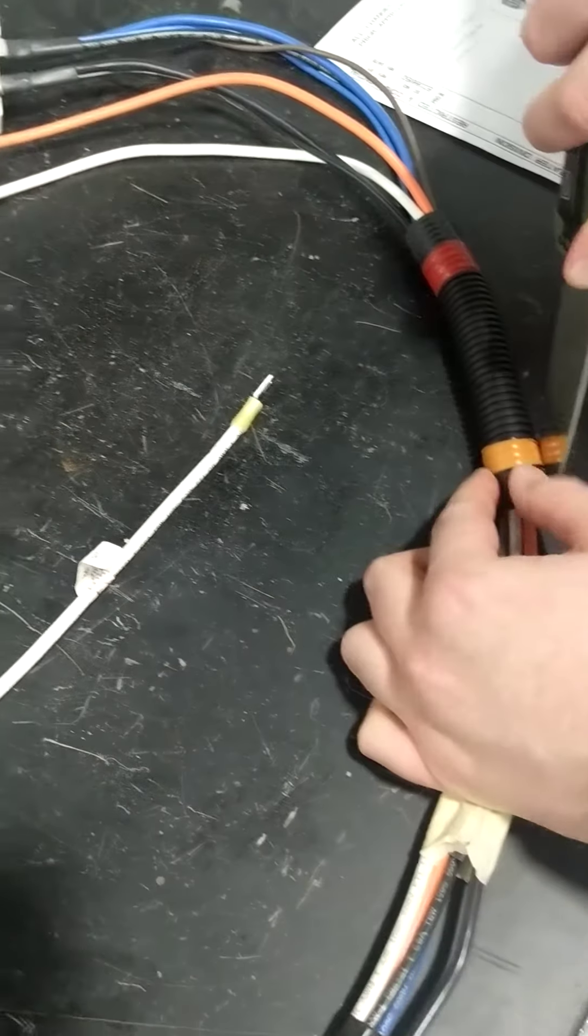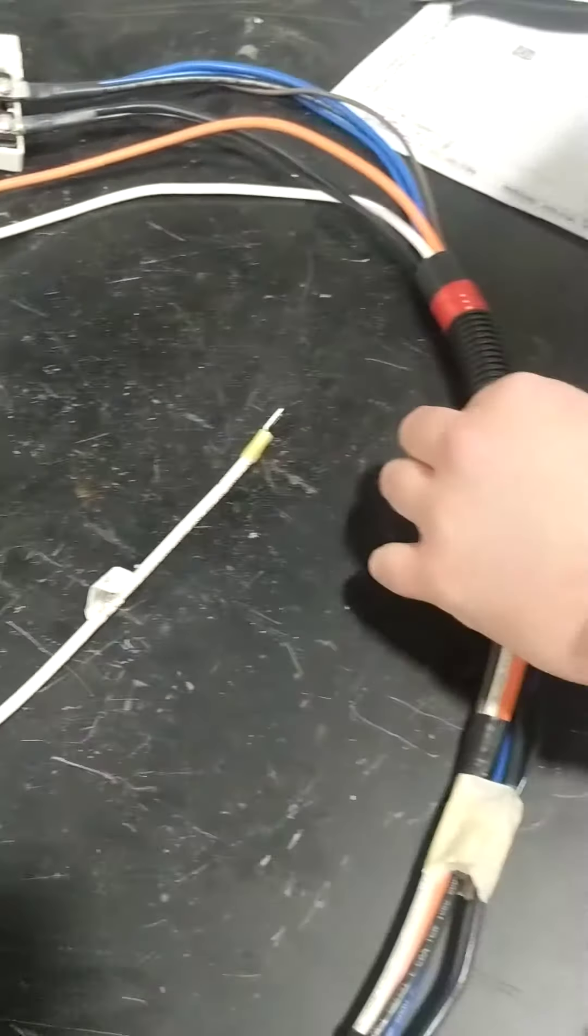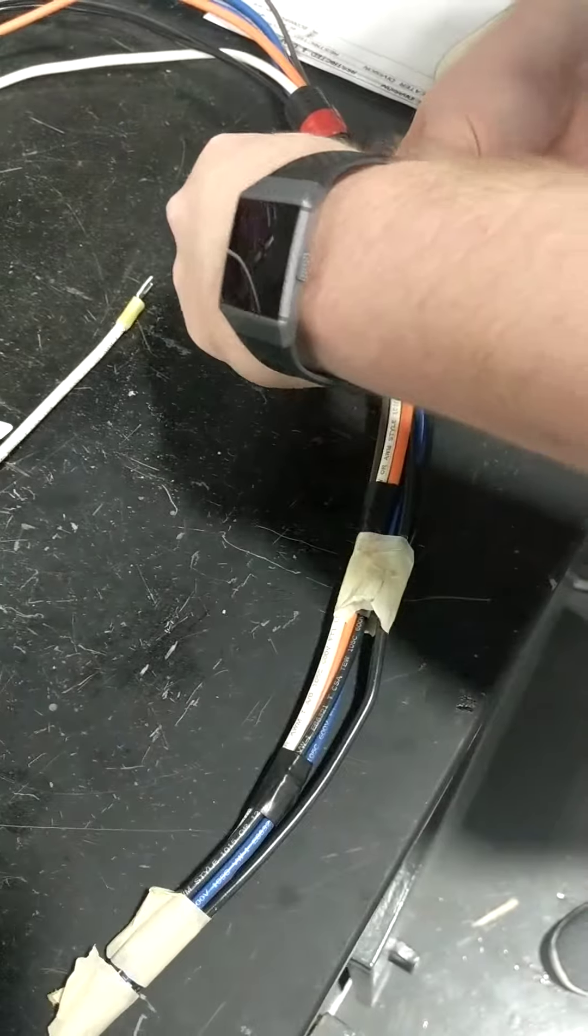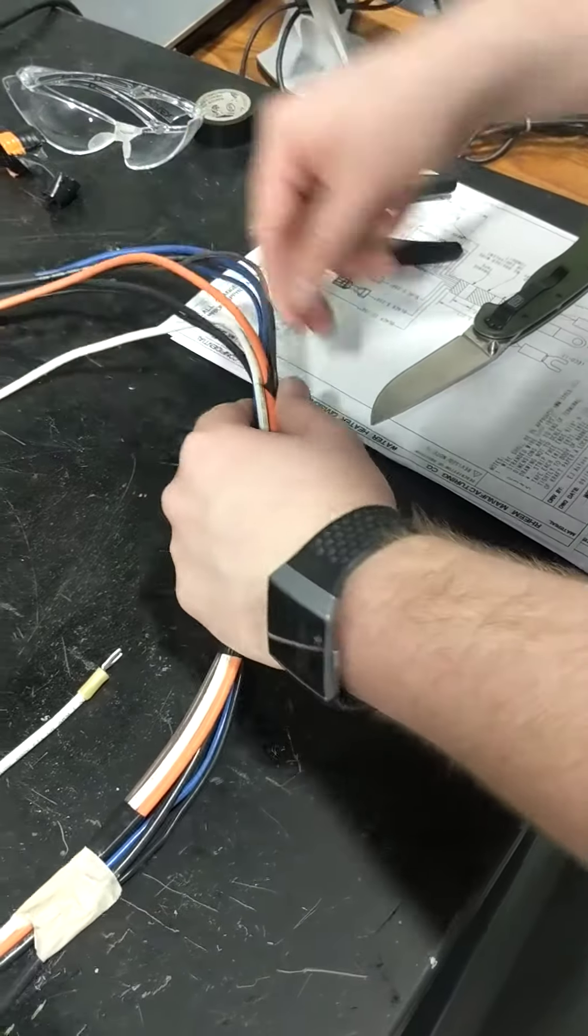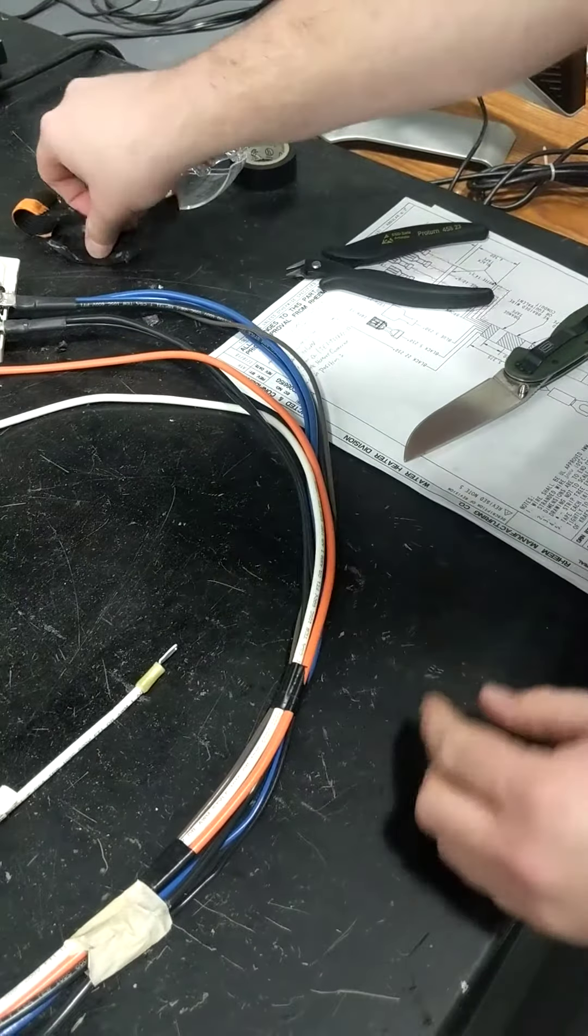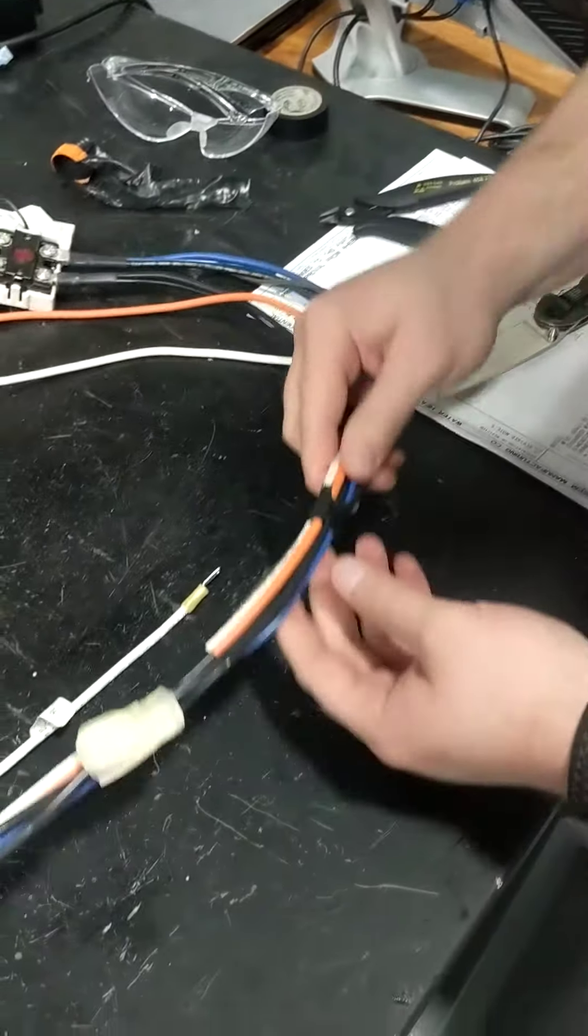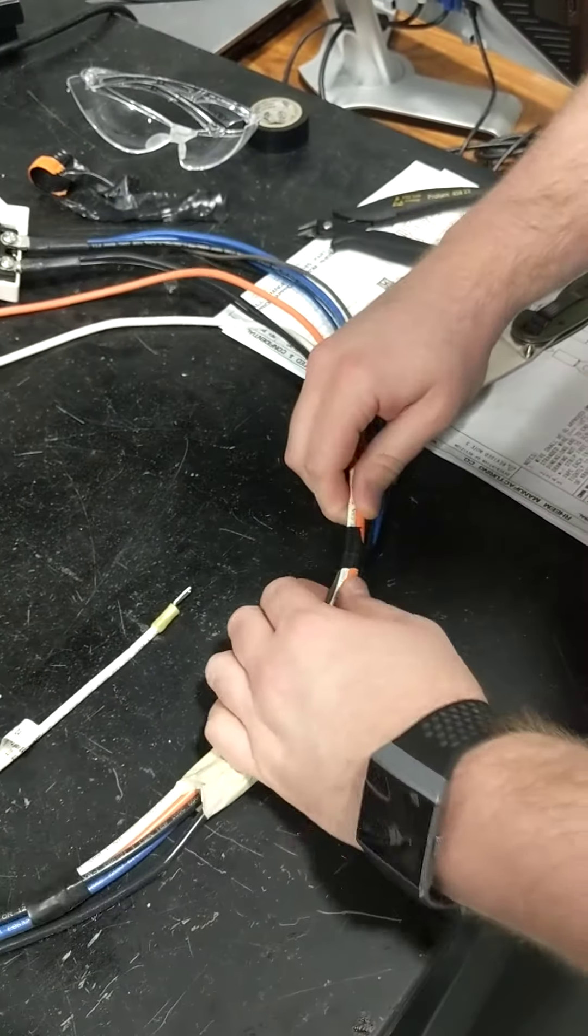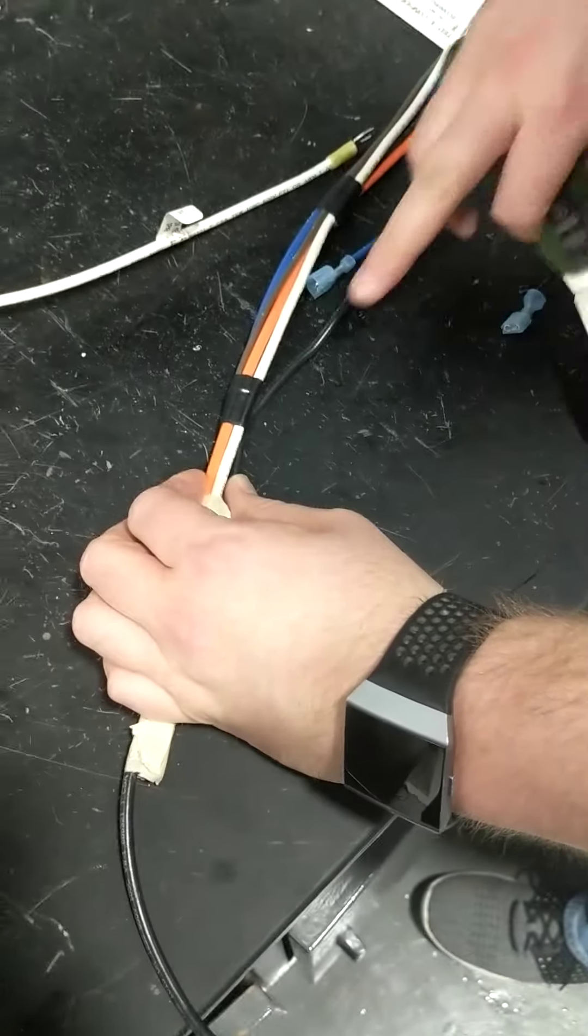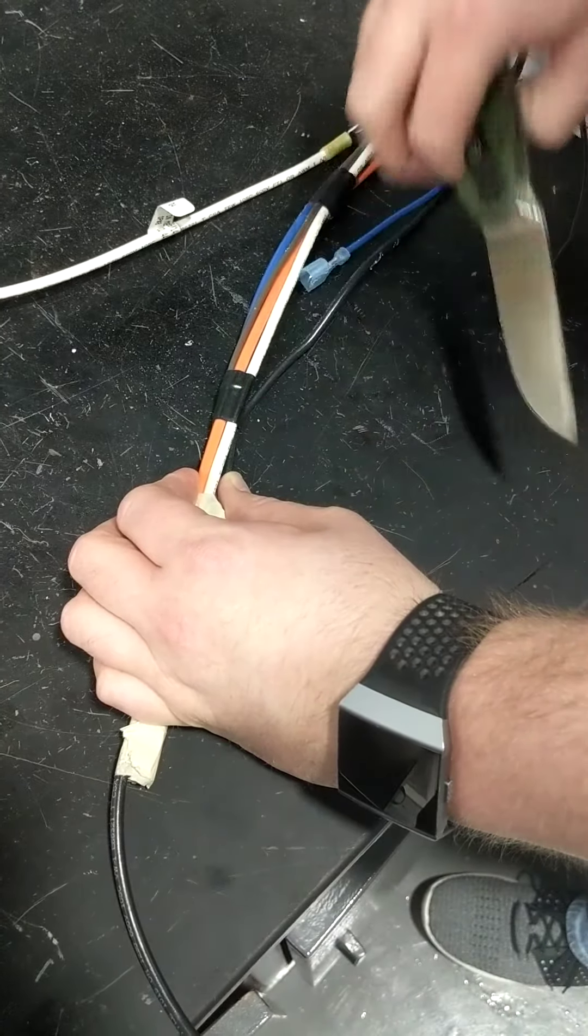We first cut the tape that holds the wires together that allows us to pull the white and orange wires out of the harness. Cut anything between the white and orange so we don't damage the other wires.